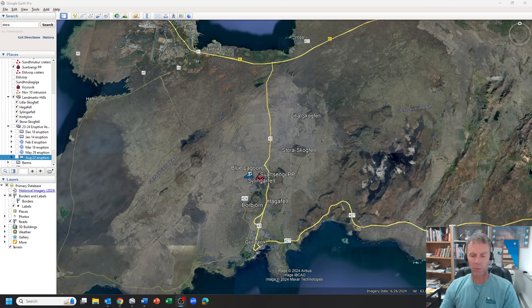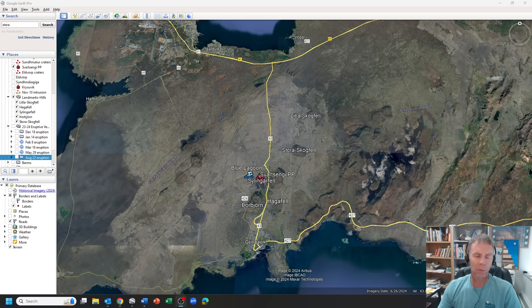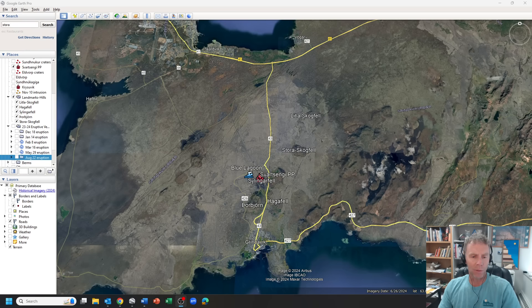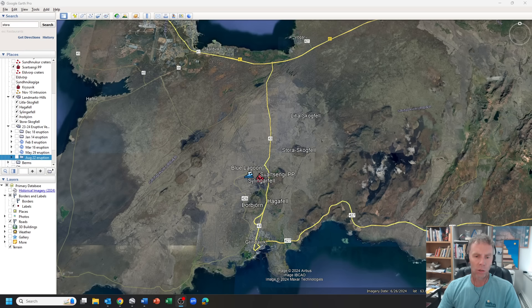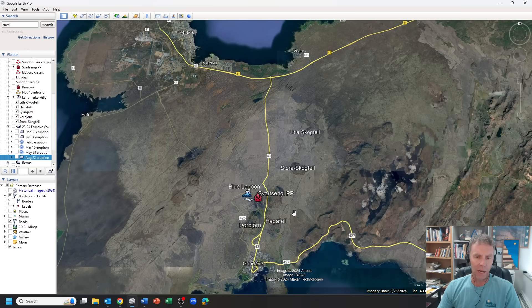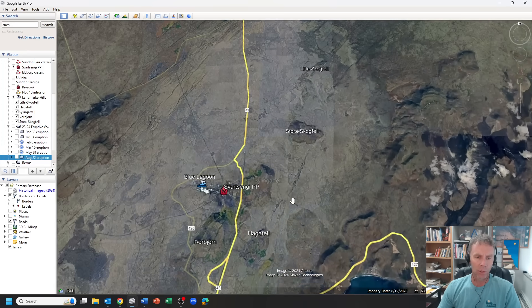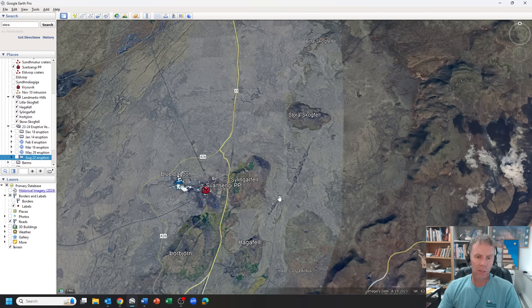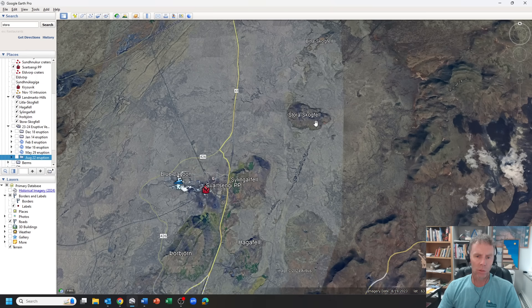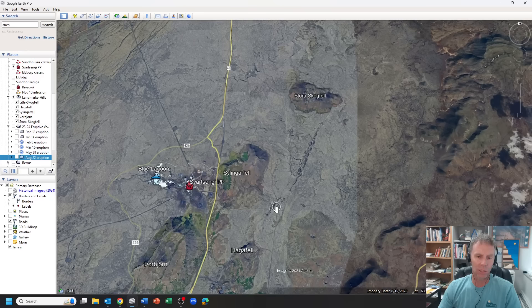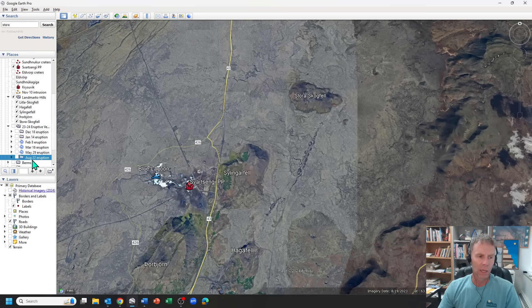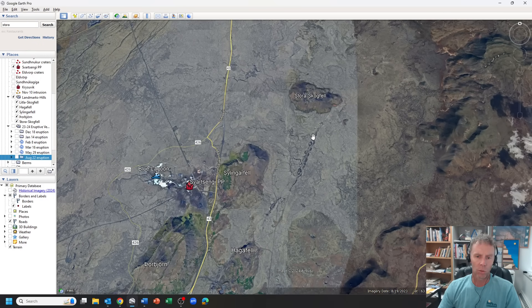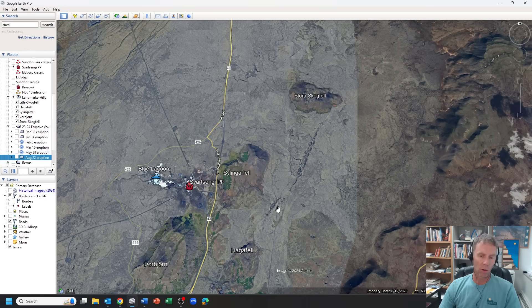Basically what we had here was between 2 and 3 a.m. local time in Iceland. We had a small swarm of earthquakes, about maybe 35 to 40 earthquakes occur in an area between Silingerfeld here, just to the east of it, and up towards Storastokfeld. So this region right here, this area, as you well know,